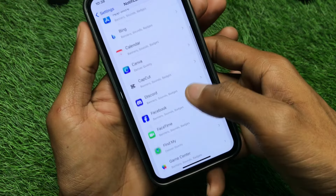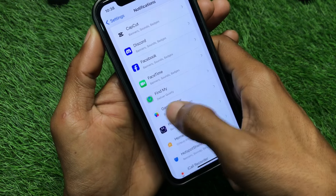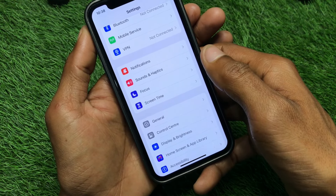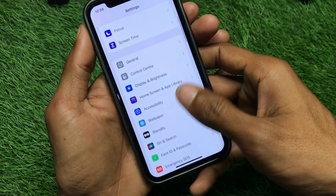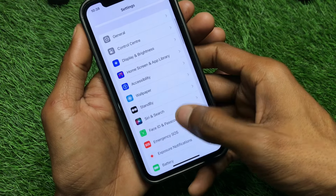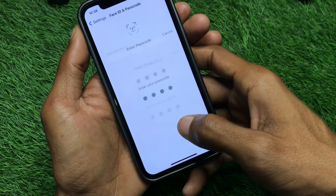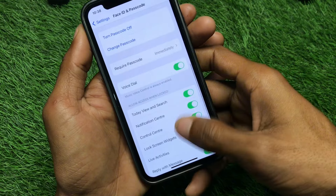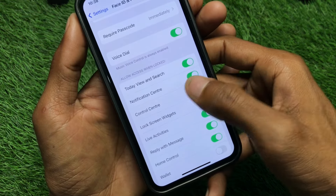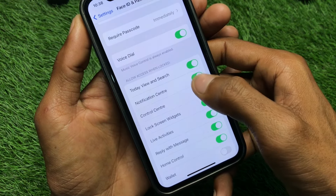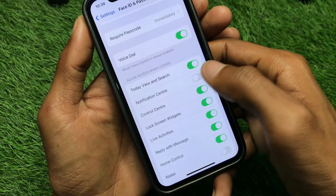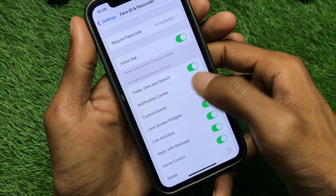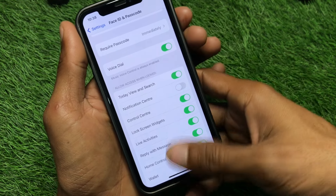You can do this for all the apps. The second method is to open Face ID and Passcode, enter your passcode, and scroll down. From here you can see the option for Notification Center — simply disable it in one click to turn off all notifications at once.